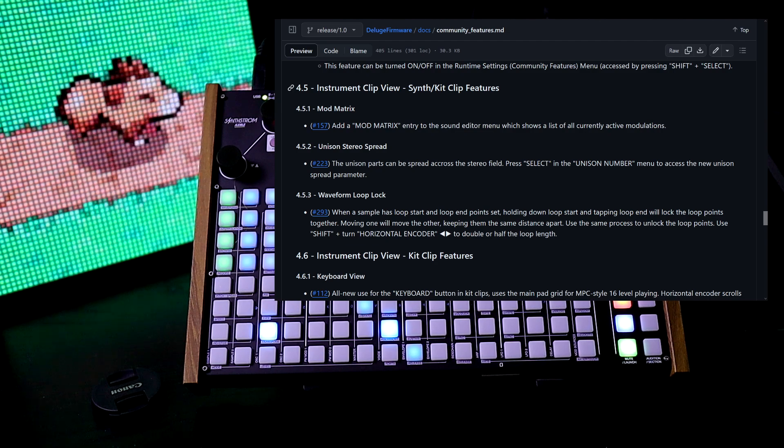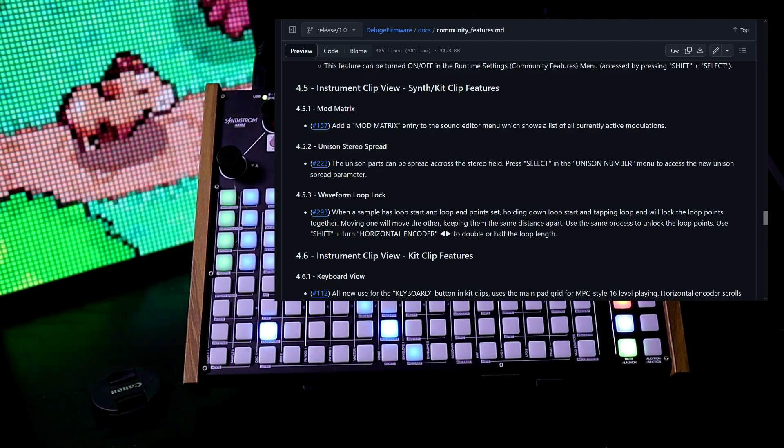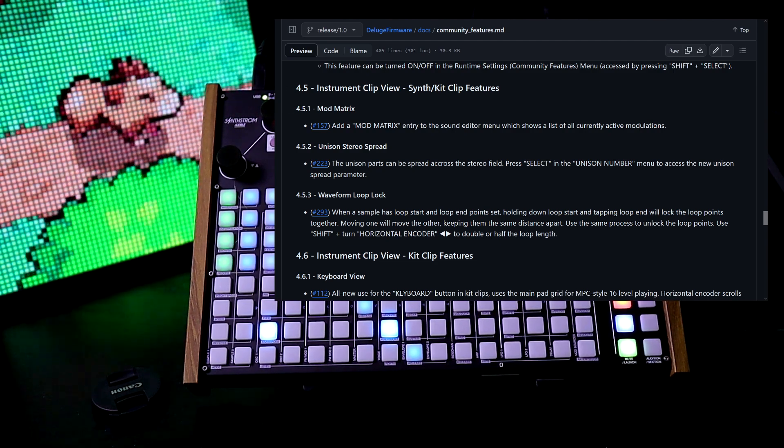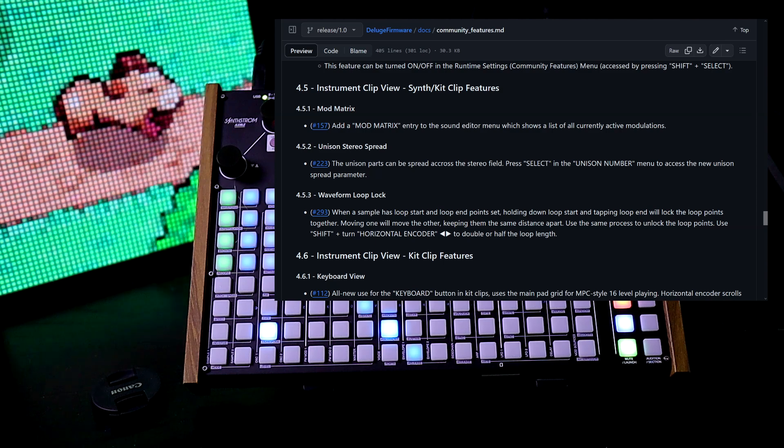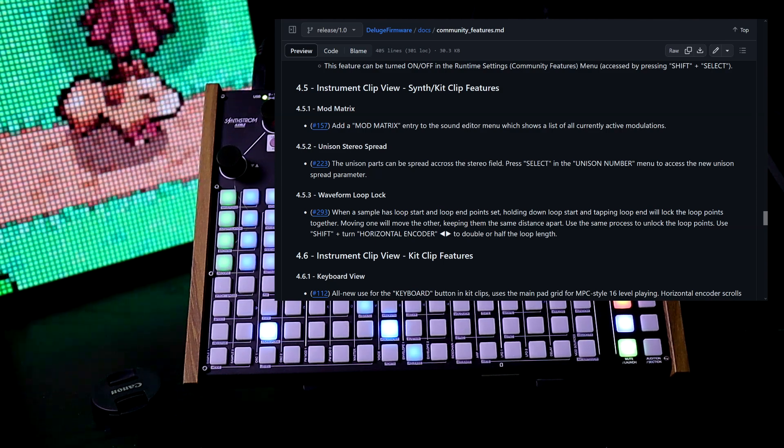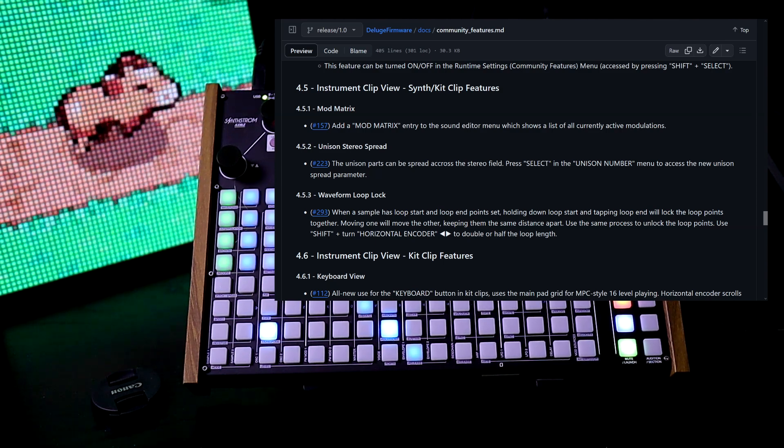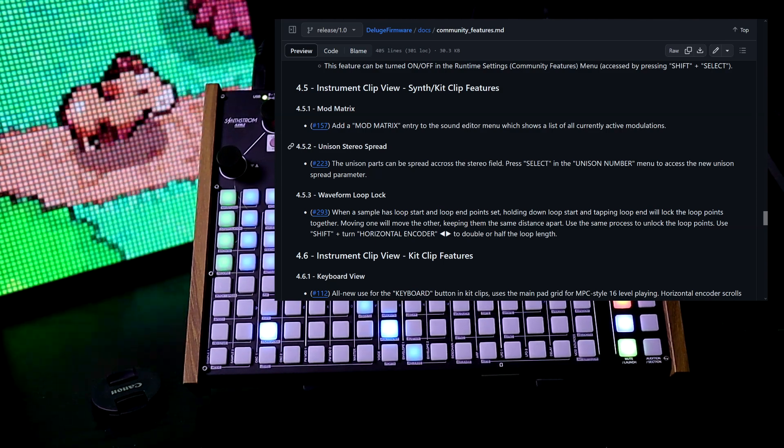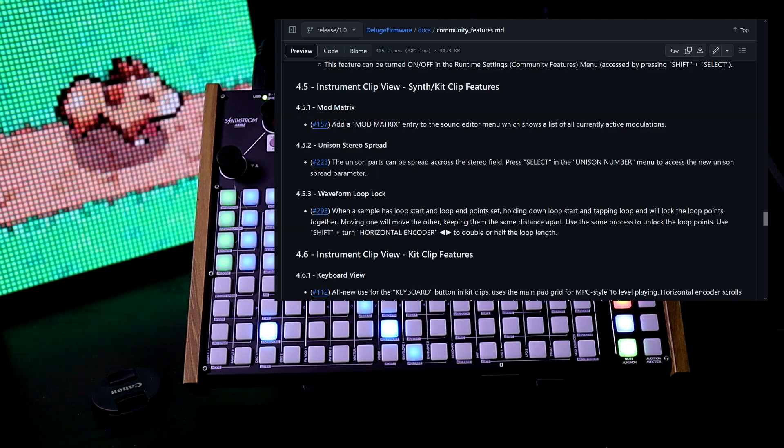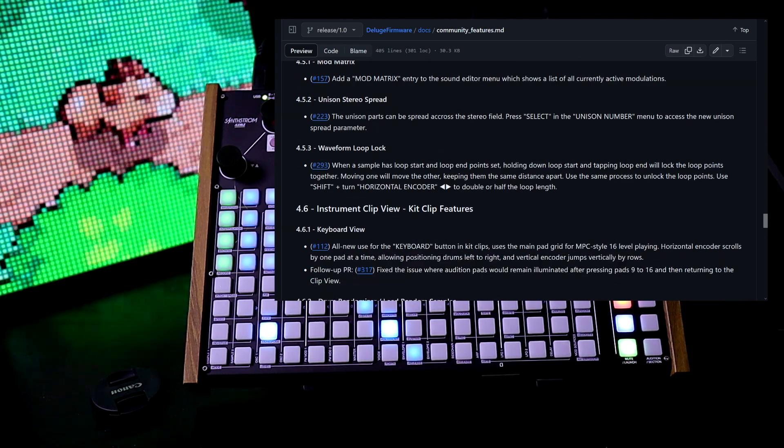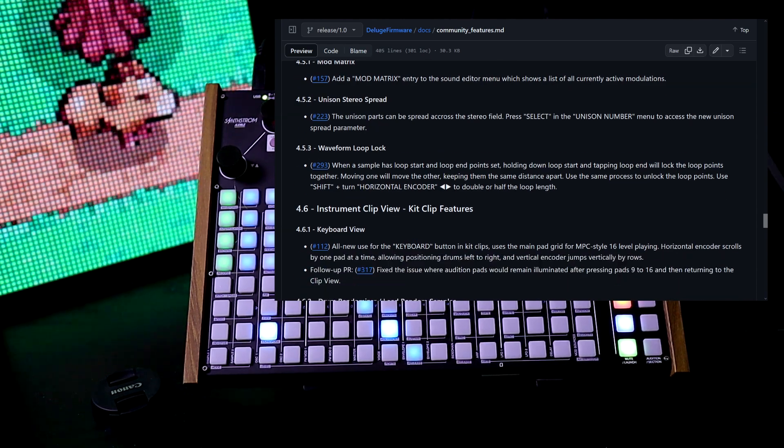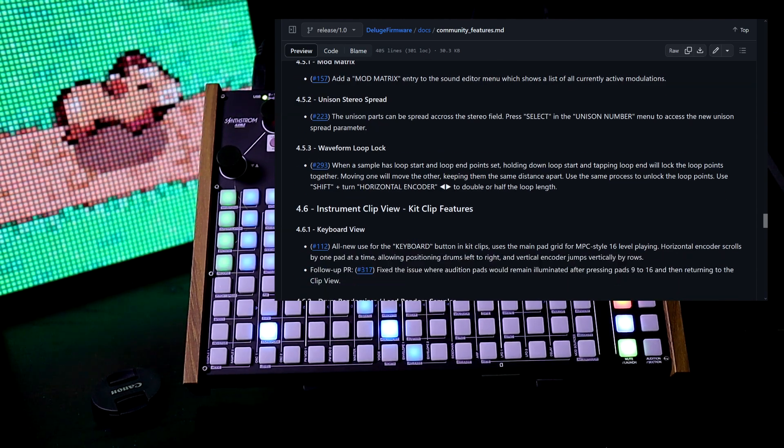Instrument clip view: there's a mod matrix entry to the sound editor menu, which shows a list of all currently active modulations. We have unison stereo spread now, so the unison parts can be spread across the stereo field.